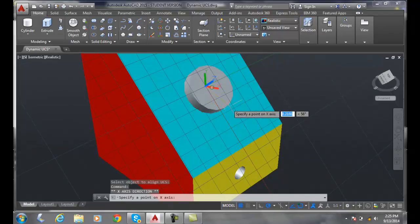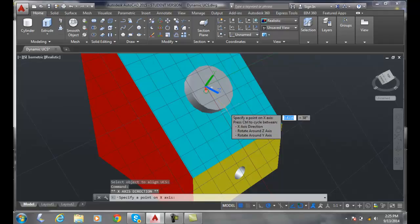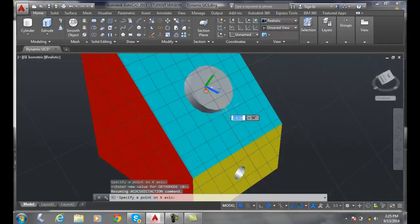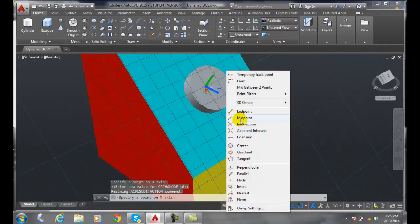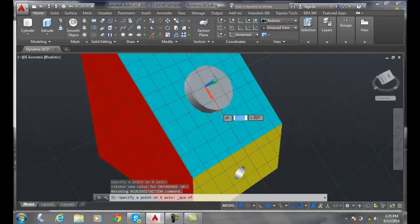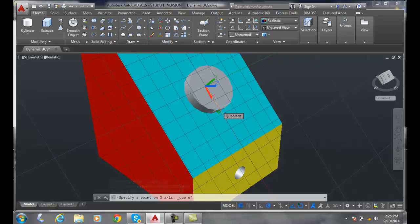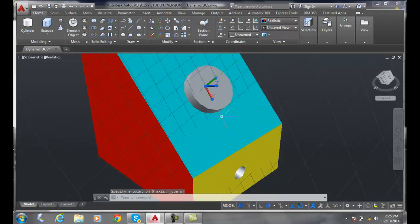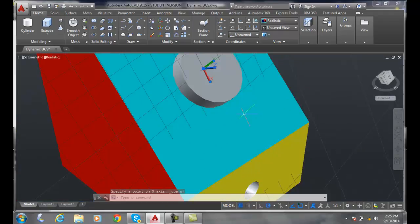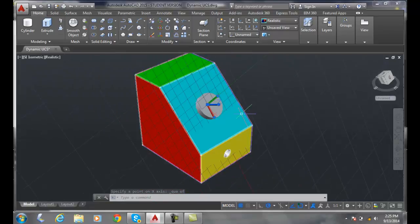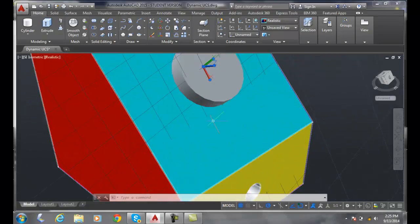So you might want to pick on this thing, grab ahold of the end, and then shift right-click. So you want to go to quadrant and then it found the quadrant, and now you could rotate it to that quadrant.